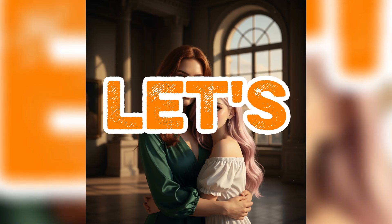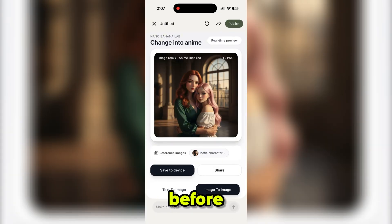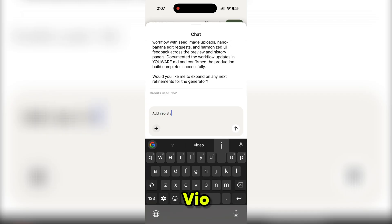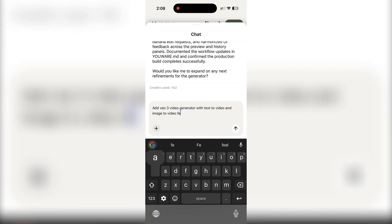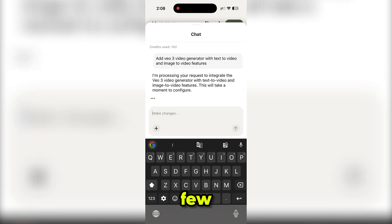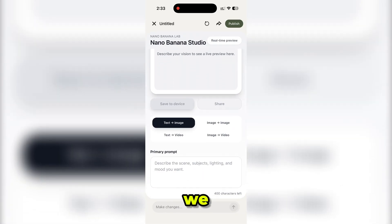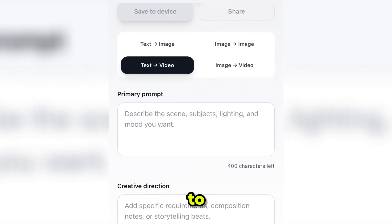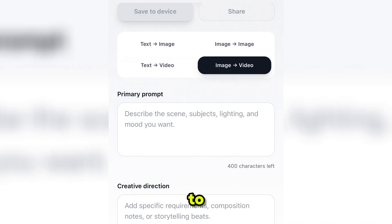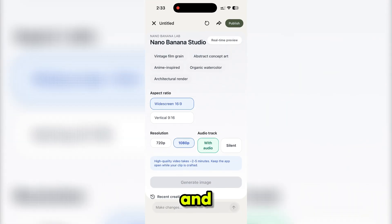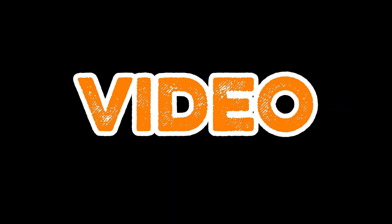Now let's add the Veo 3 video generator to our AI app. In the prompt section I'm writing: 'Add Veo 3 with its text-to-video and image-to-video features.' Then I click generate. Within a few minutes Veo 3 is added to our app. As mentioned in the prompt, it added text-to-video and image-to-video features along with options for resolution and sound.